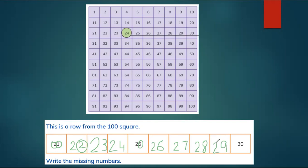After 9 the tens change to 30. So here are the missing numbers from 21 to 30. In this exercise you learn how the rows change in the hundred square — ones change but tens don't.